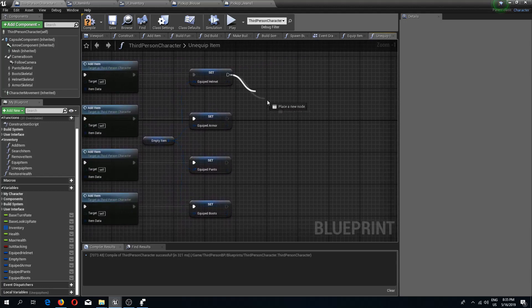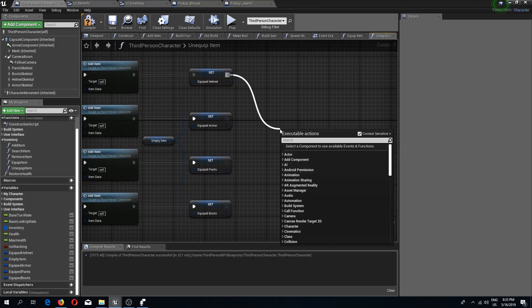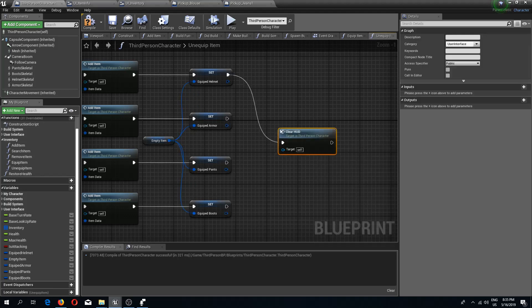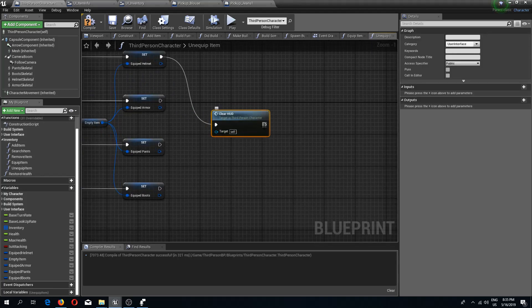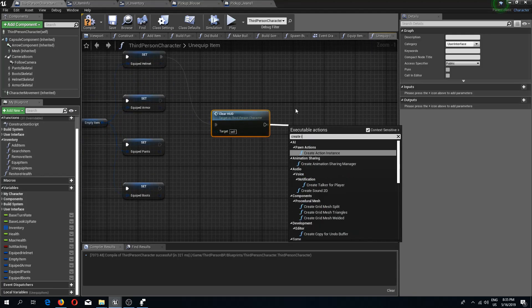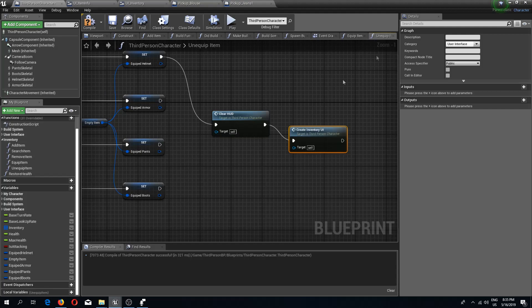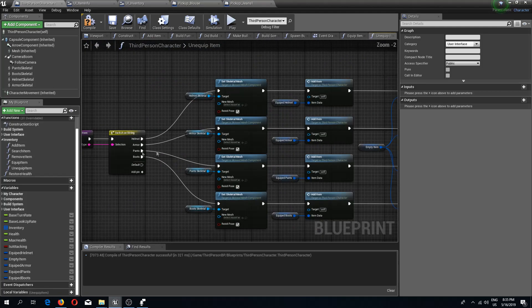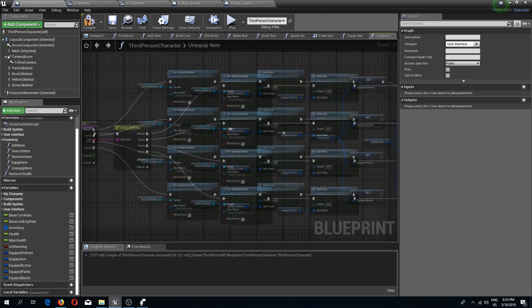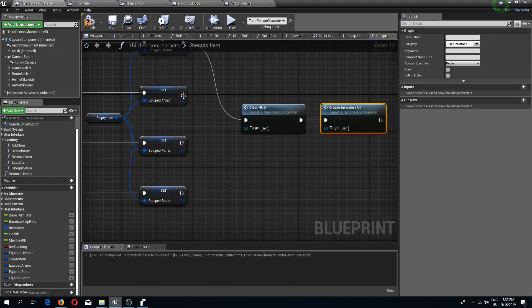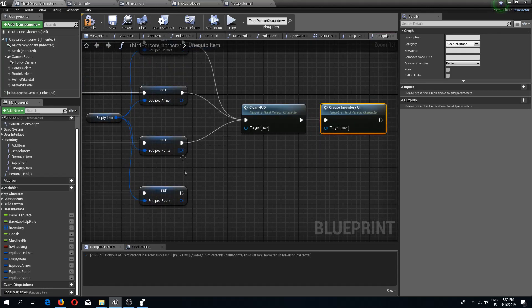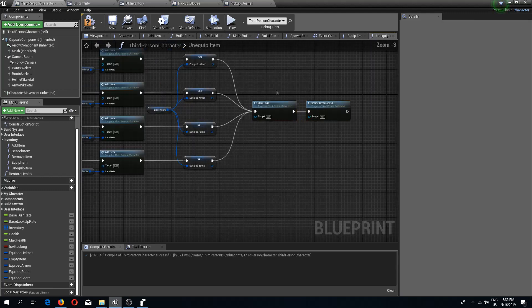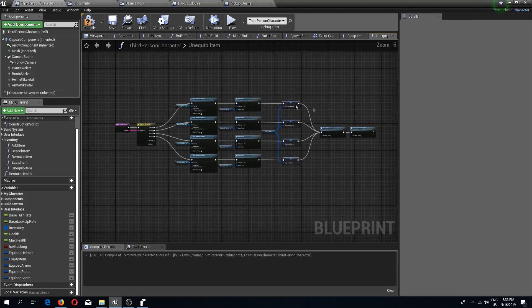One more thing we should do is we should clear the HUD. We should create inventory UI after every time we remove the item, so that we would get new visuals and see this in real time that we are removing the item itself.